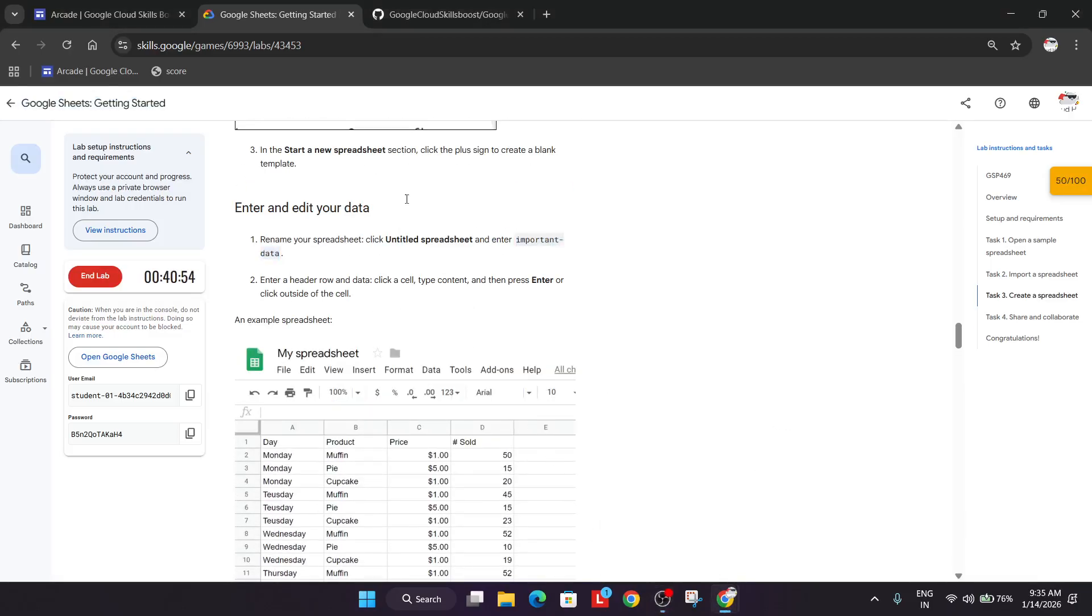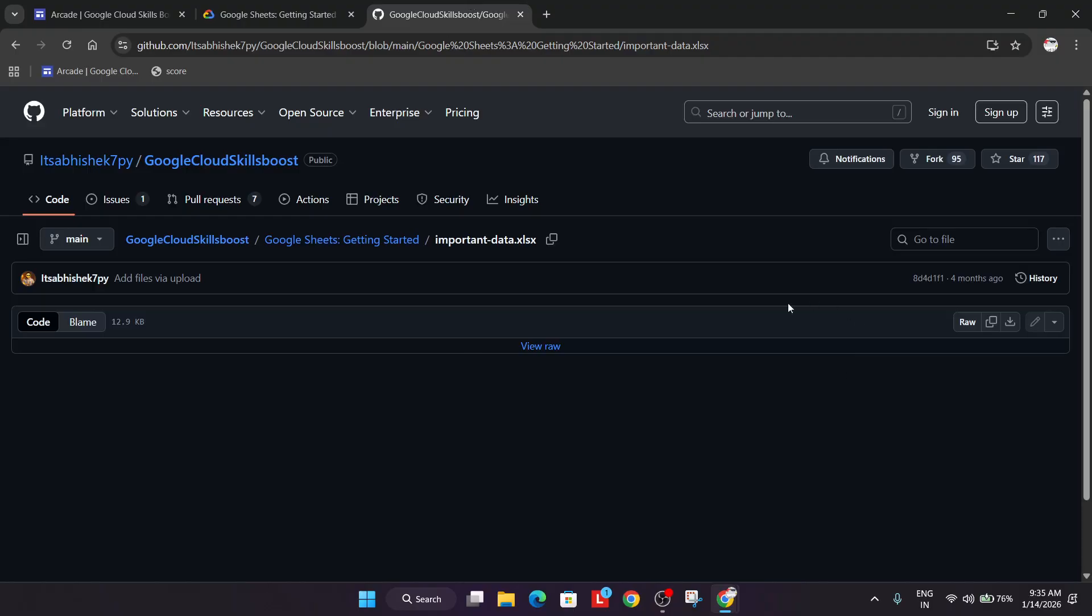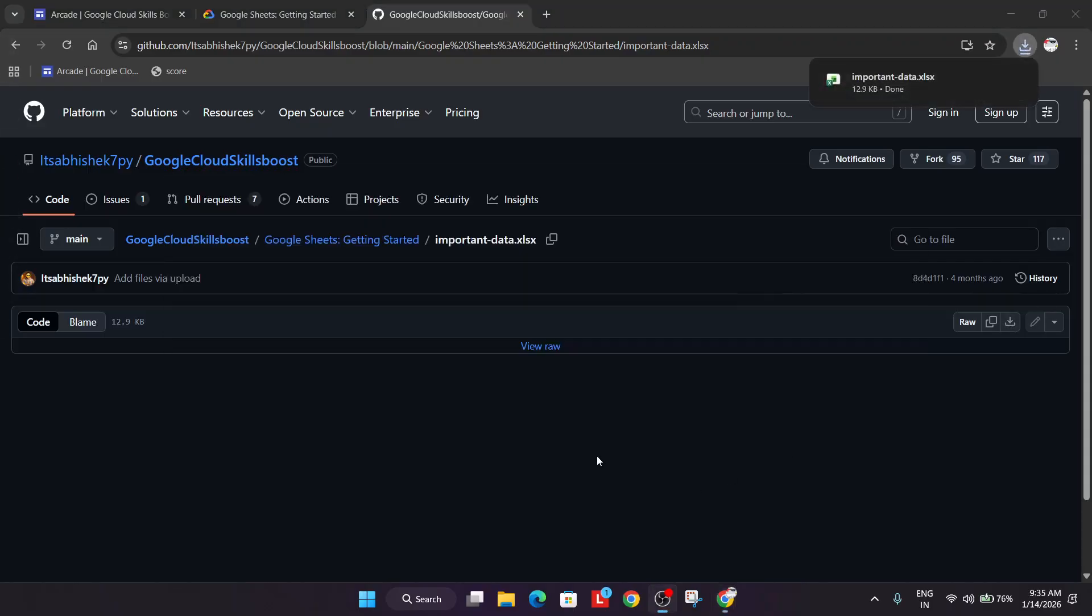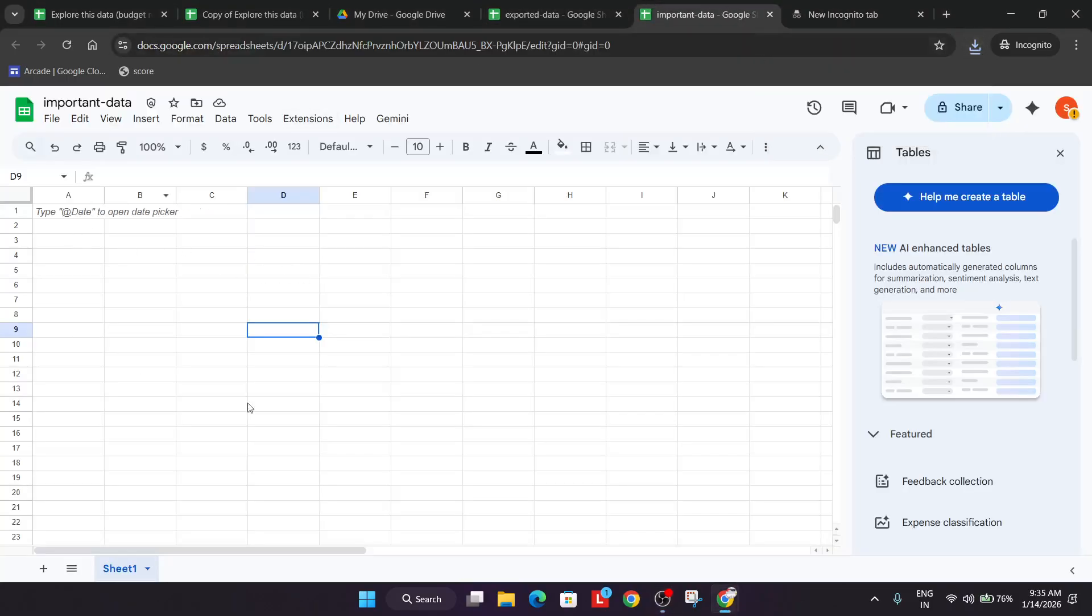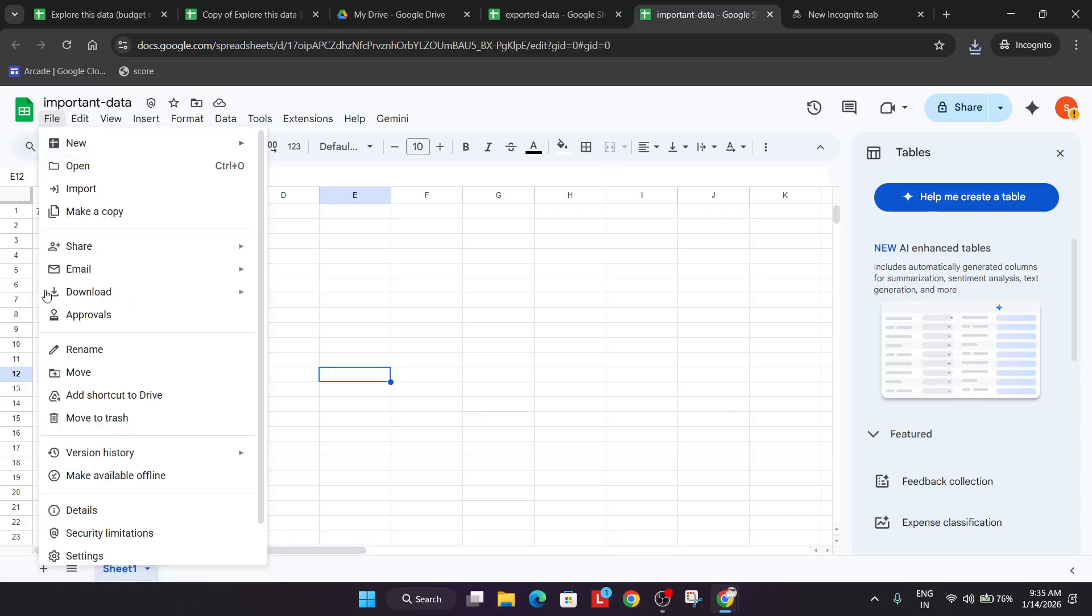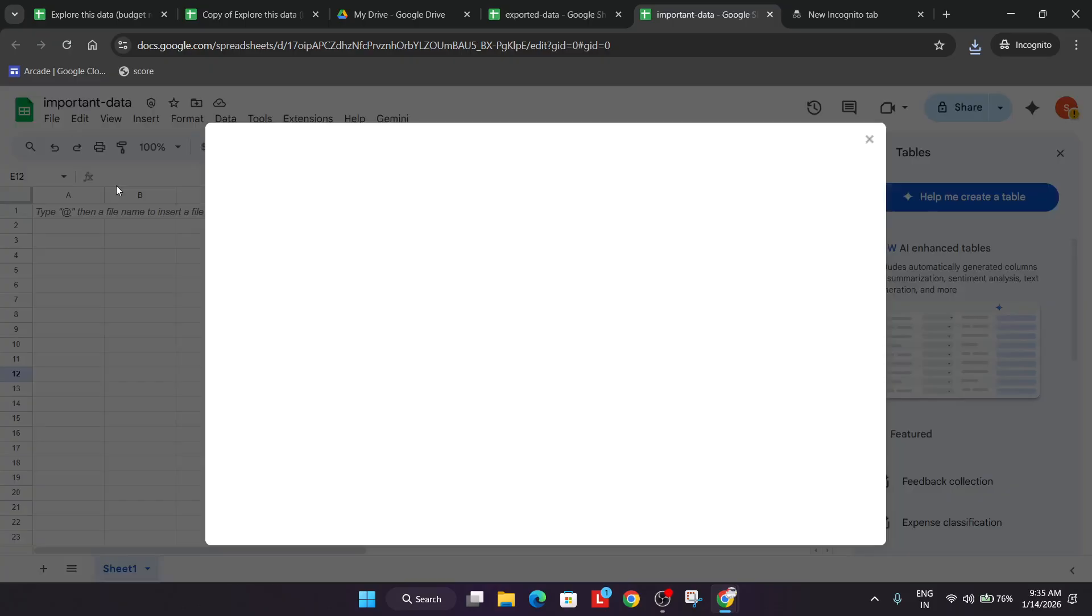For the next step, in the description box I've shared this file. You have to simply click on this download button and the file will be downloaded. Basically the sheet. Now come over here to the important data sheet which we just created. Click on this file, then you need to go to the import option.